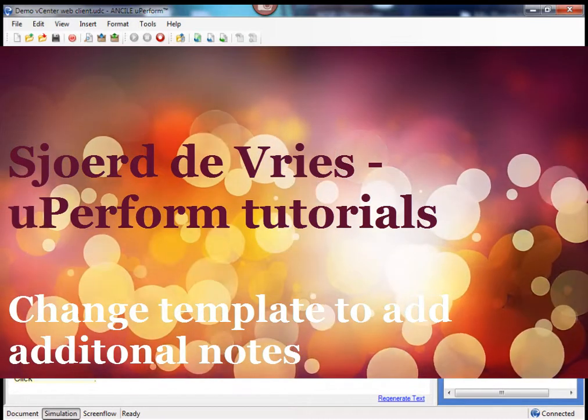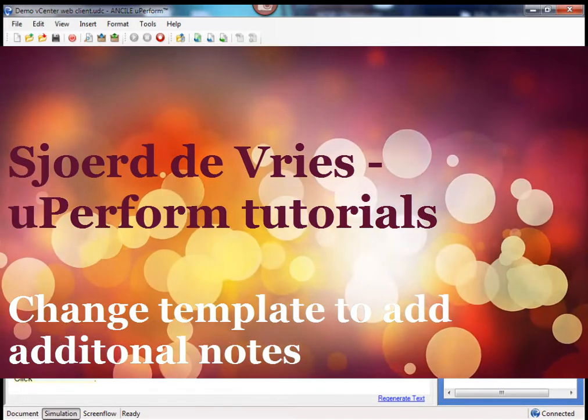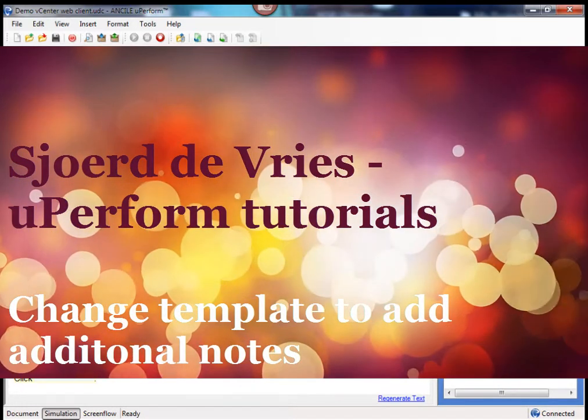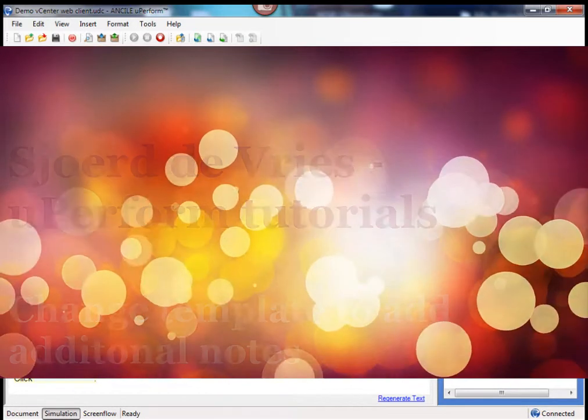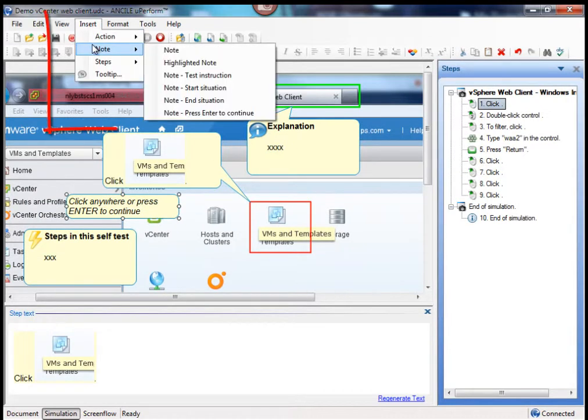Hi, my name is Sjoerd de Vries. In this tutorial I'm going to demonstrate how to change the template to be able to make an option to insert notes.